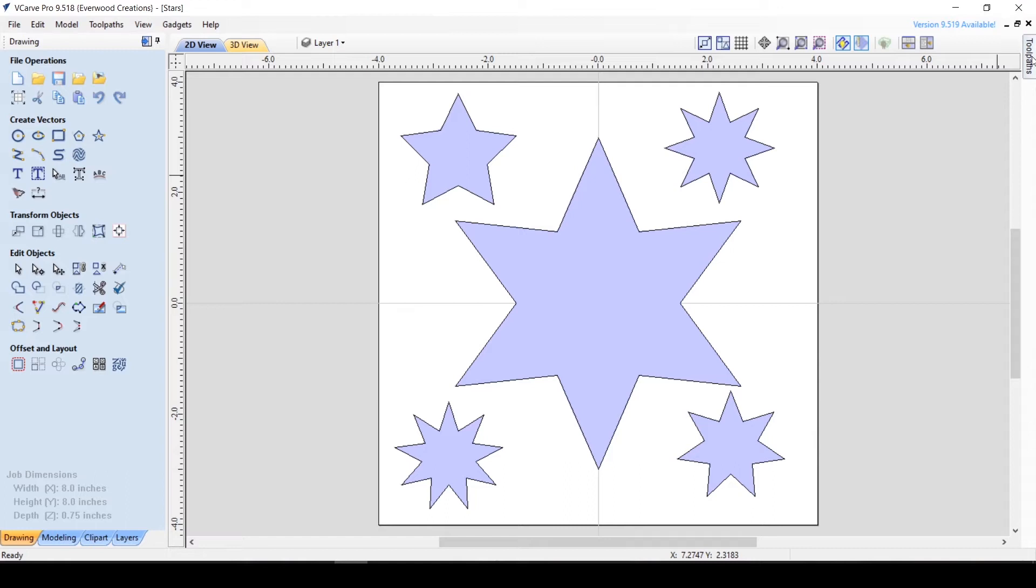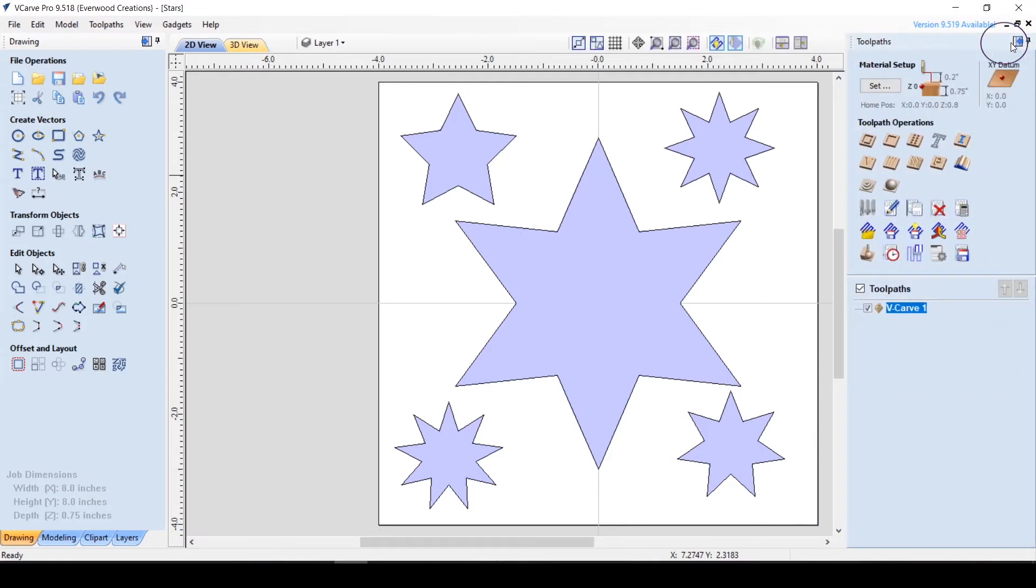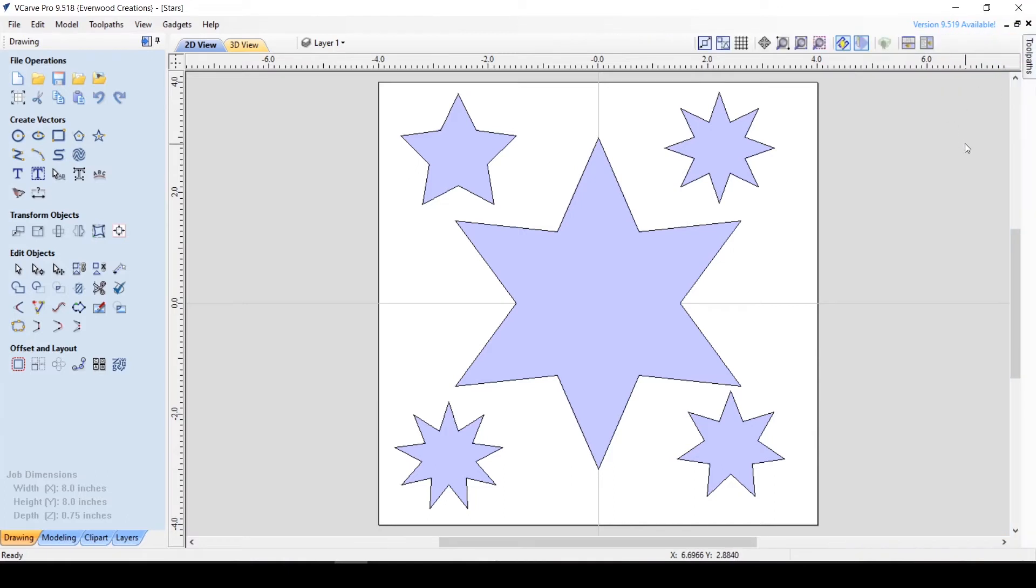On the right side of the screen, you have the toolpath toolbar with the matching swap and hide buttons as the one on the left.